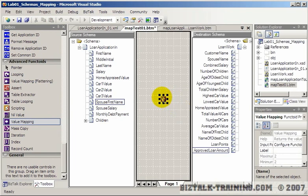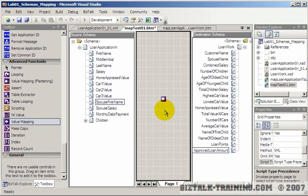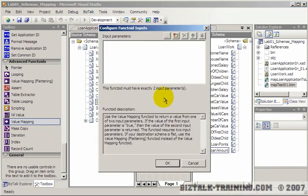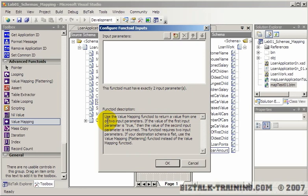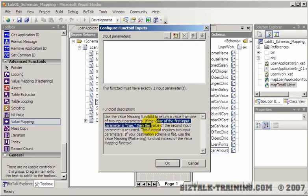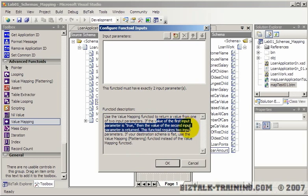So if you look at the value mapping functoid, we open it and we look at it and it says it must have exactly two parameters. And we have to read this to really understand it. Use the value mapping functoid to return a value from one of two different input parameters. If the value of the first input is true, then the value of the second parameter is returned.